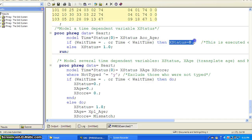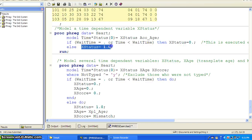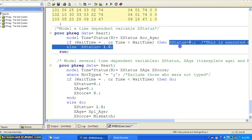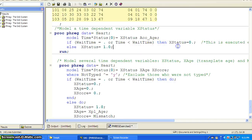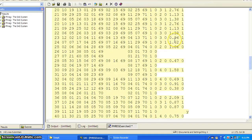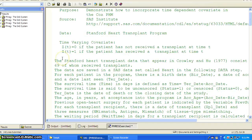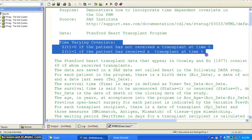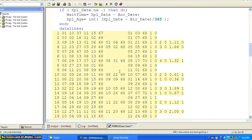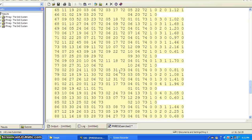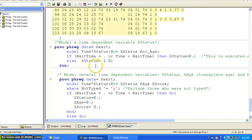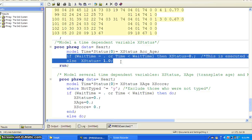If there is no wait time — they dropped out, were censored, or died — then they did not get a transplant, so X(t) equals zero. Otherwise, X(t) equals one. So now X status becomes the time-dependent covariate we were talking about at the beginning. This is one way to incorporate a time-dependent covariate in the Cox model using if-then-else programming statements.